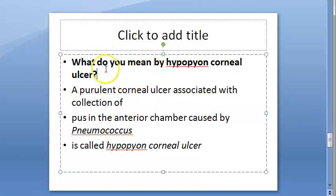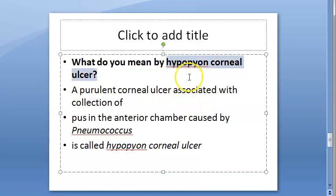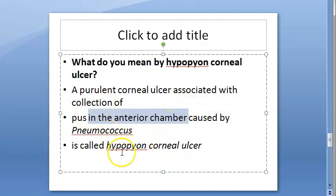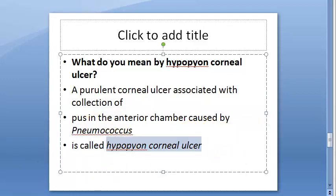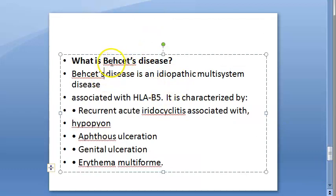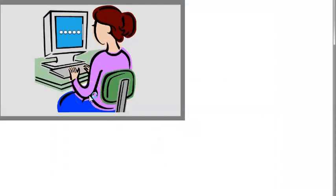What do we mean by a hypopion corneal ulcer? In corneal ulcer you can have it with hypopion or without hypopion. A hypopion corneal ulcer is the same corneal ulcer which is associated with the collection of pus in the anterior chamber. It is usually caused by pneumococcus — that is Streptococcus pneumoniae. In Behcet's disease also, iridocyclitis associated with hypopion can be seen.